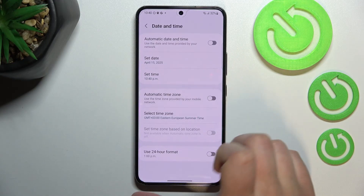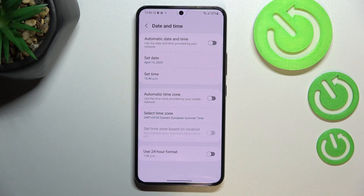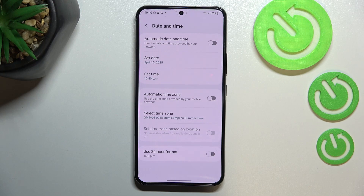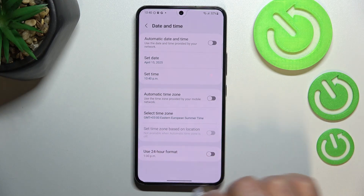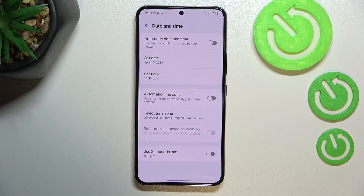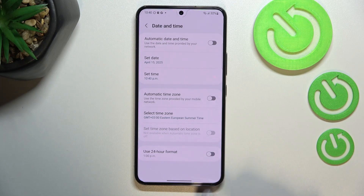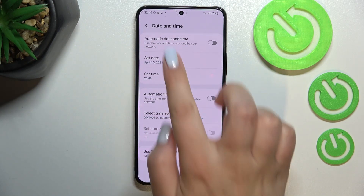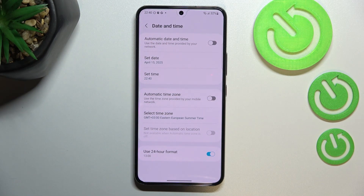Go back and it has been immediately applied. Be aware that after changing the time zone, the time will also change accordingly. Under that, we also have the option for clock format — right now it's 12-hour format, but if you'd like 24-hour format, just tap the switcher and it will be immediately applied.